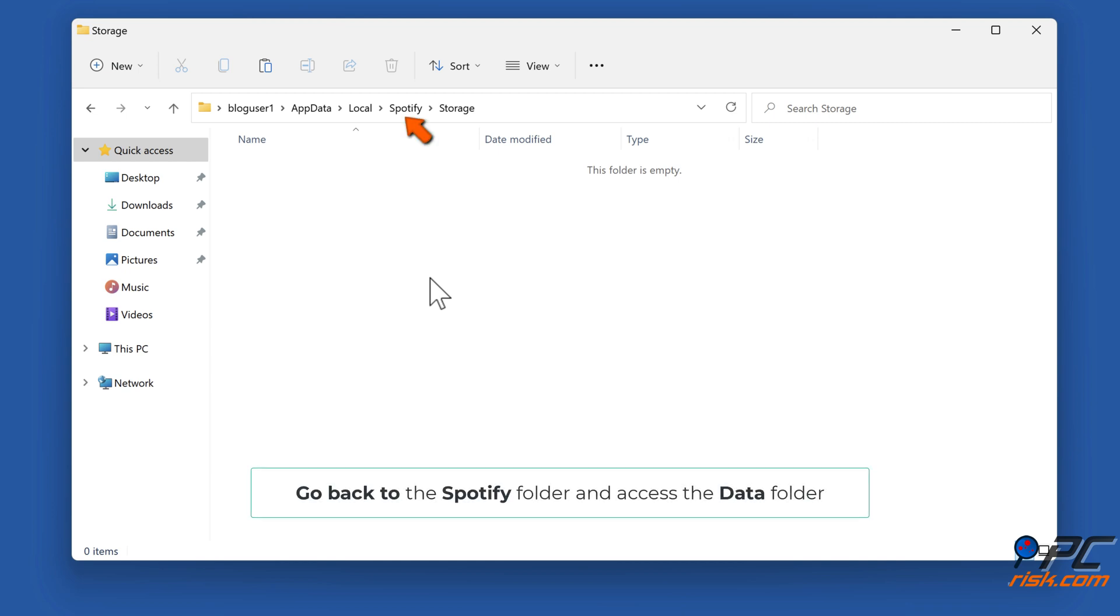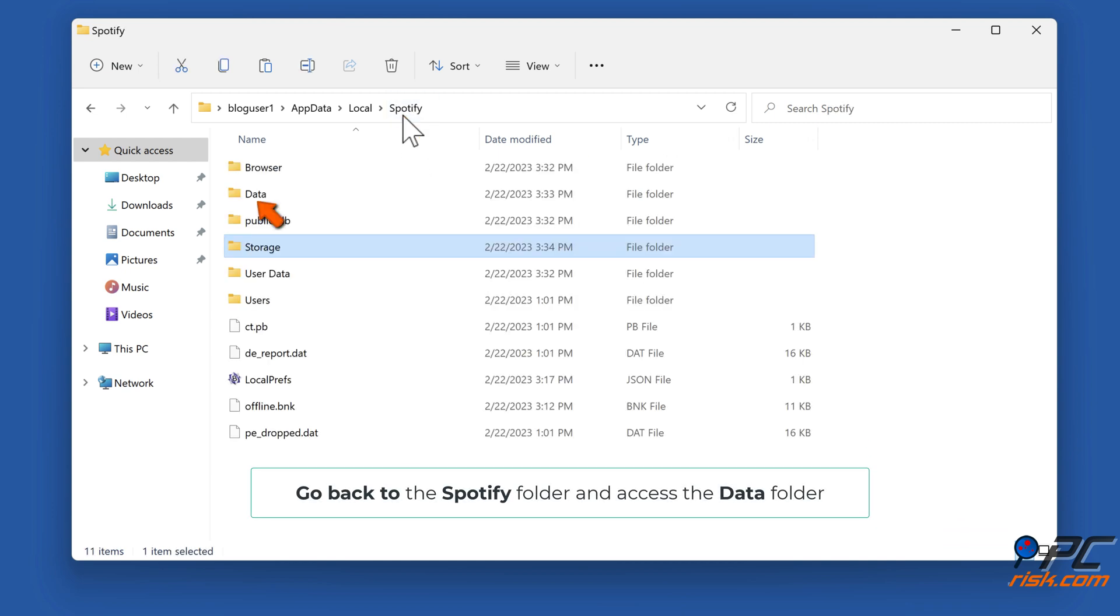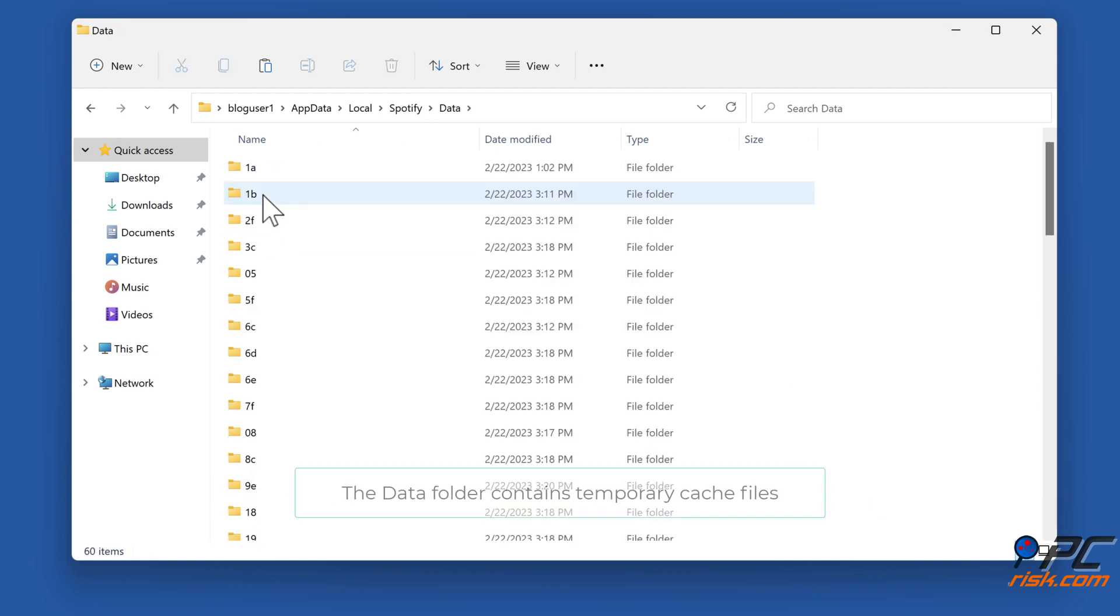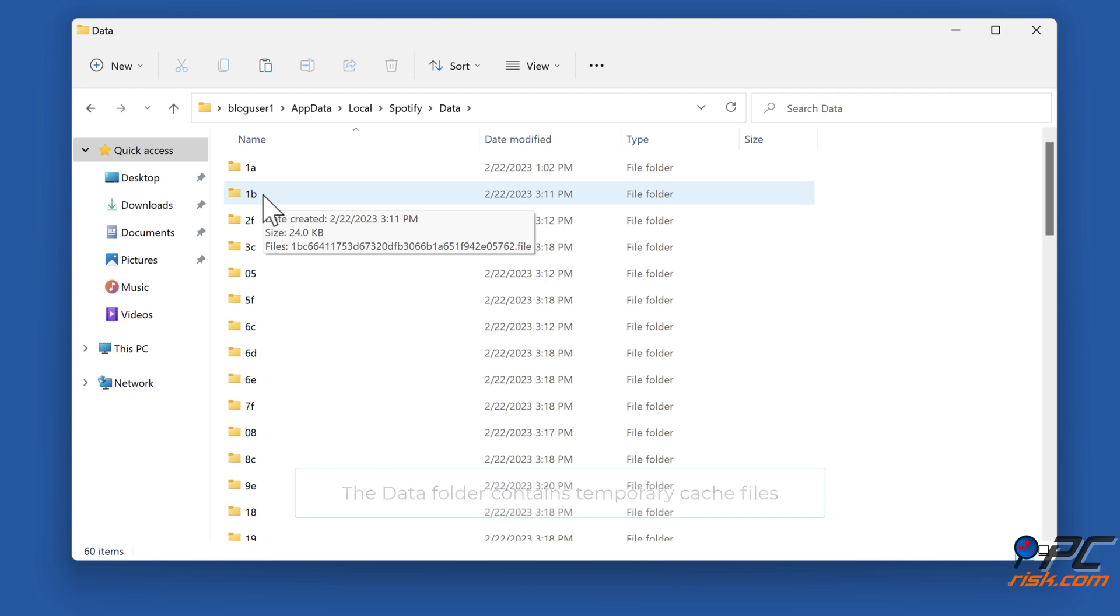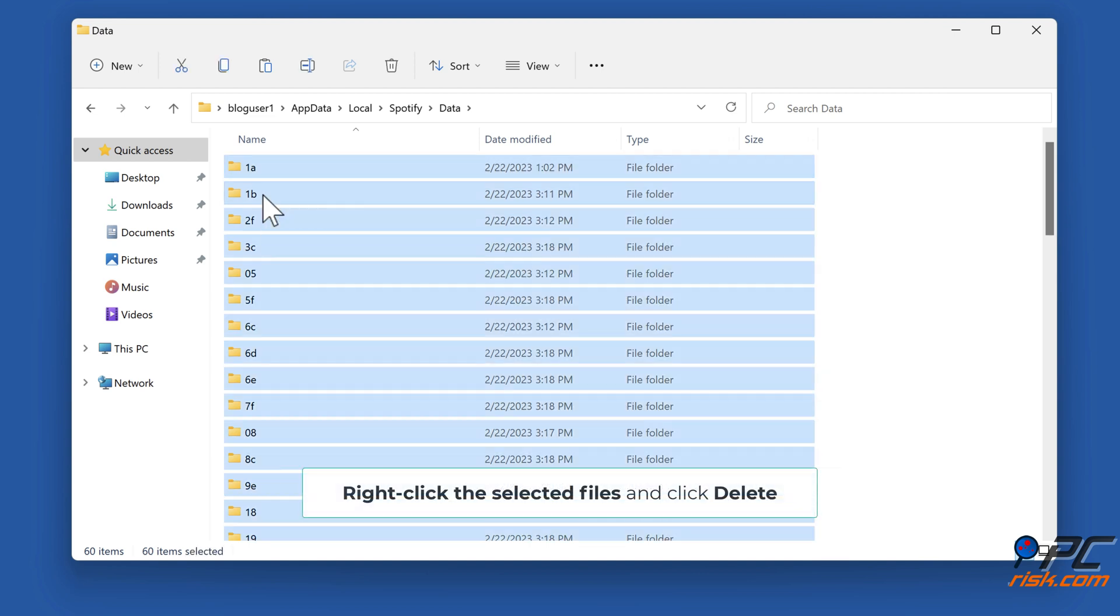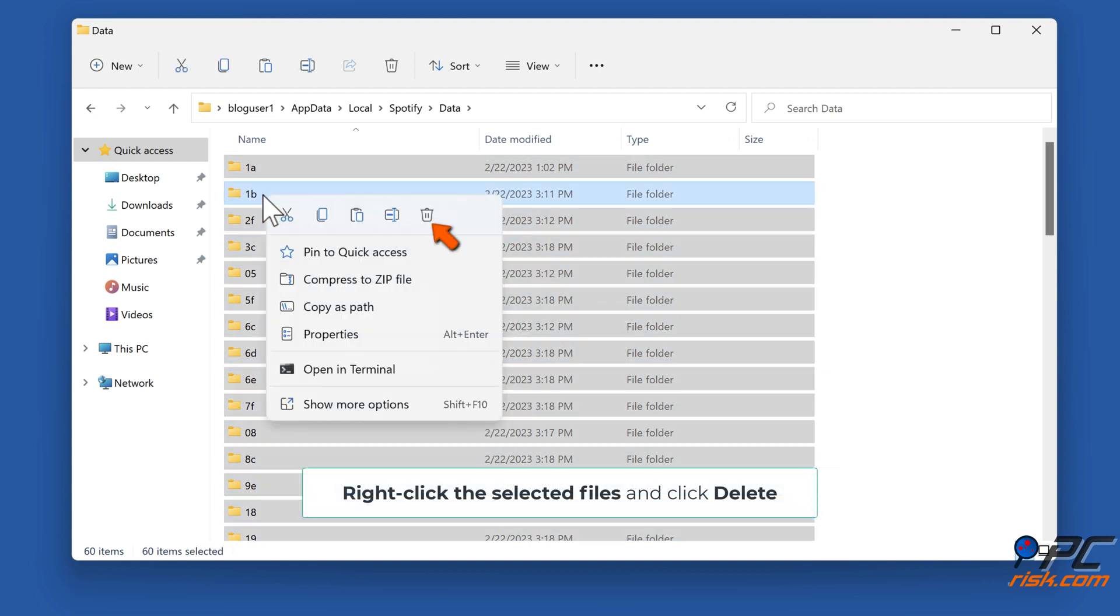Go back to the Spotify folder and access the Data folder. The Data folder contains temporary cache files. Hold down Control plus A to select all files in the Data folder. Right-click the selected files and click Delete.